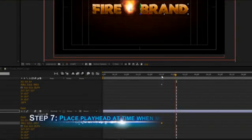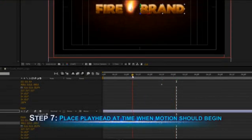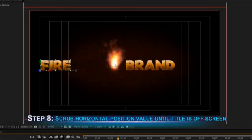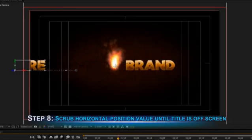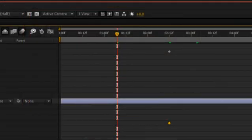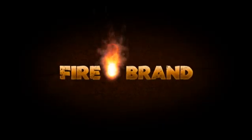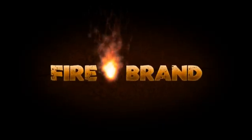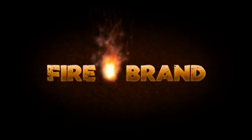Next, place the current time indicator at the point on the timeline where you want the motion to begin. Scrub the horizontal value of the position property until the title disappears off the left side of the screen. Notice that a new keyframe appears automatically on the effects timeline. Now you have a nice smooth transition as your title slides in from the left and takes its place in the center of the screen.